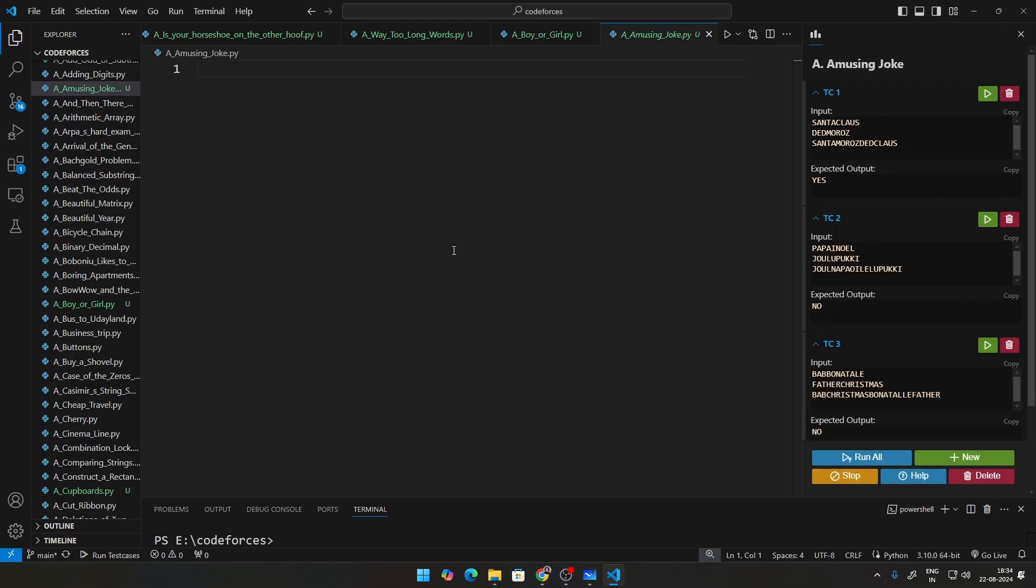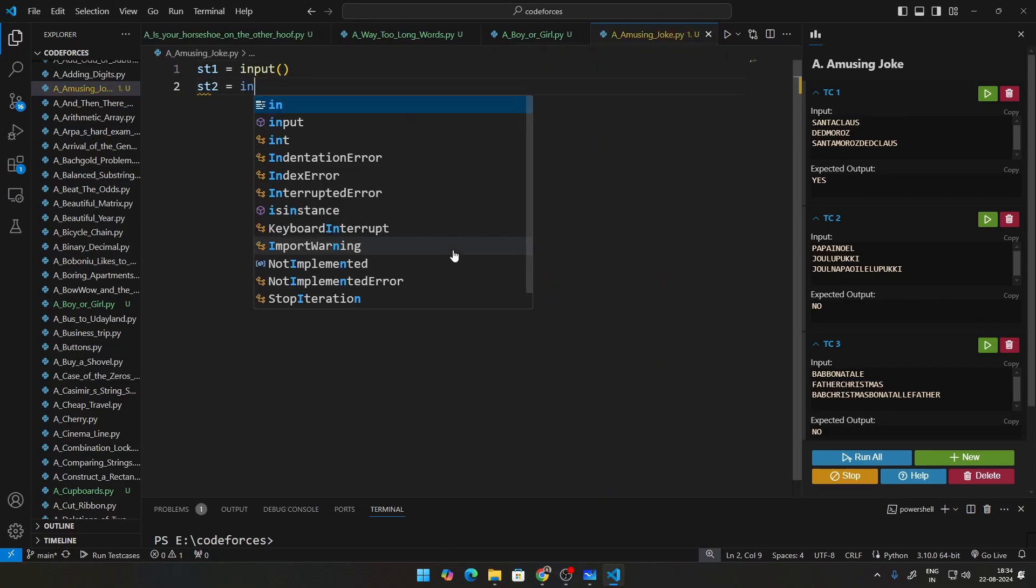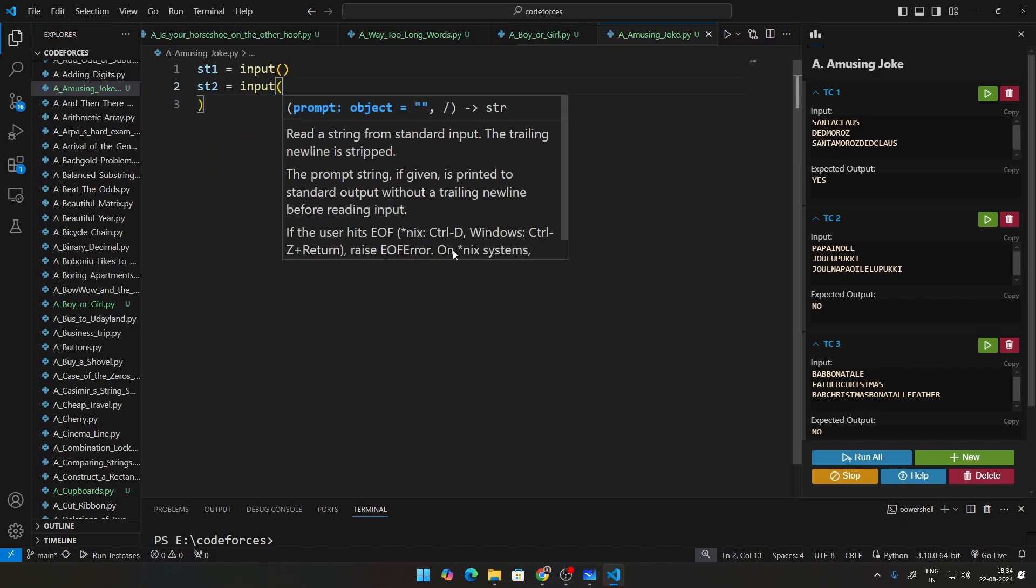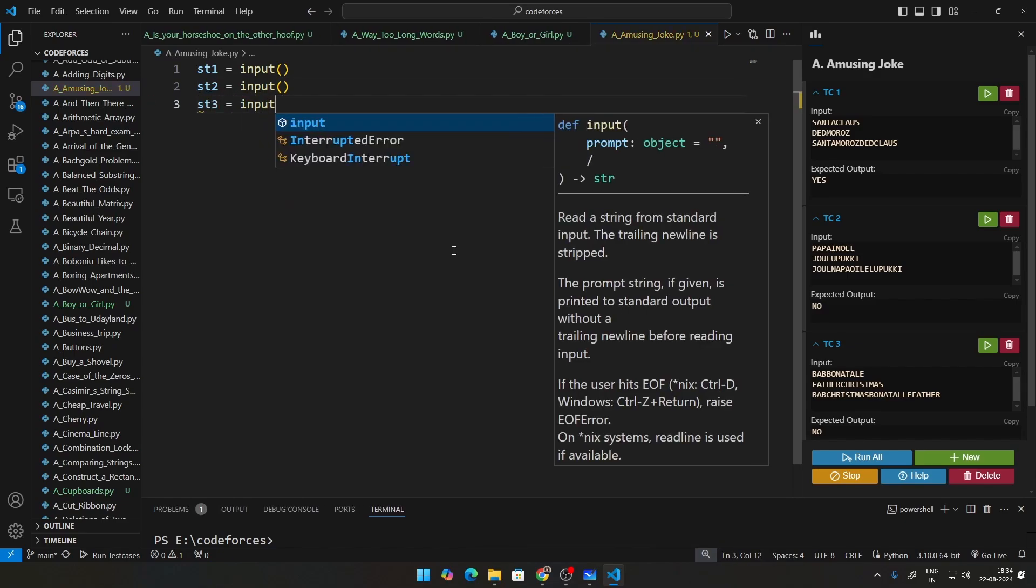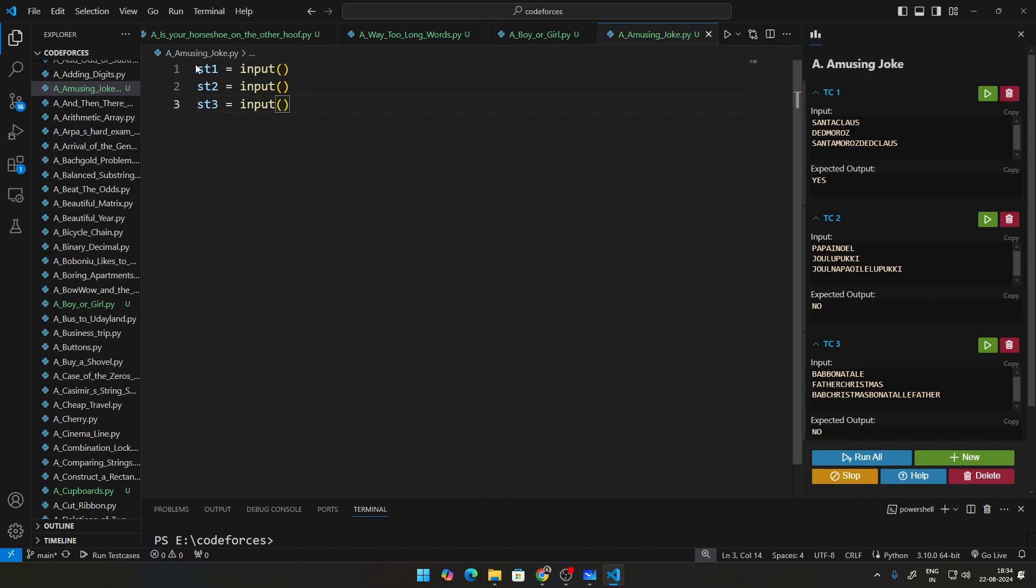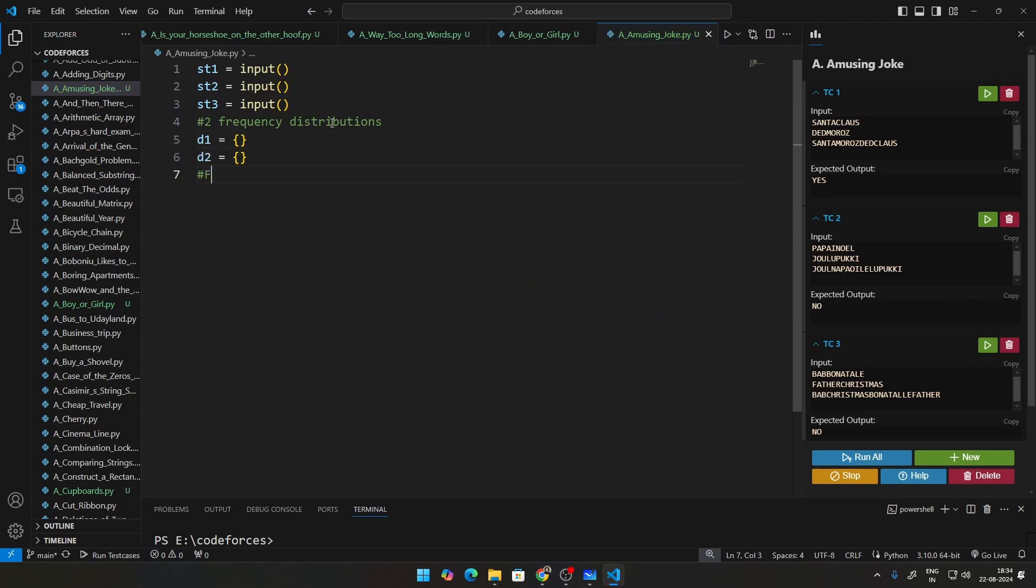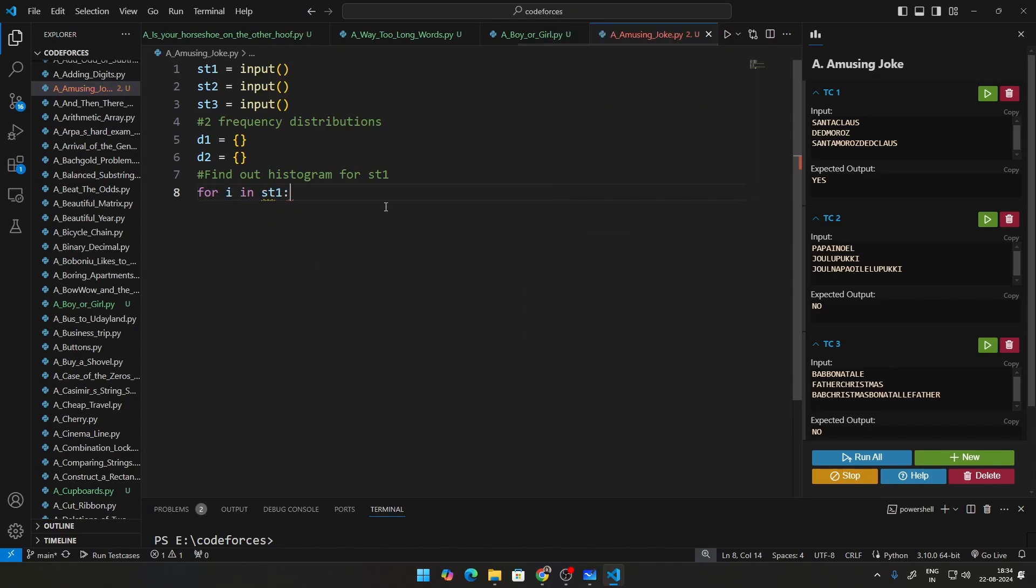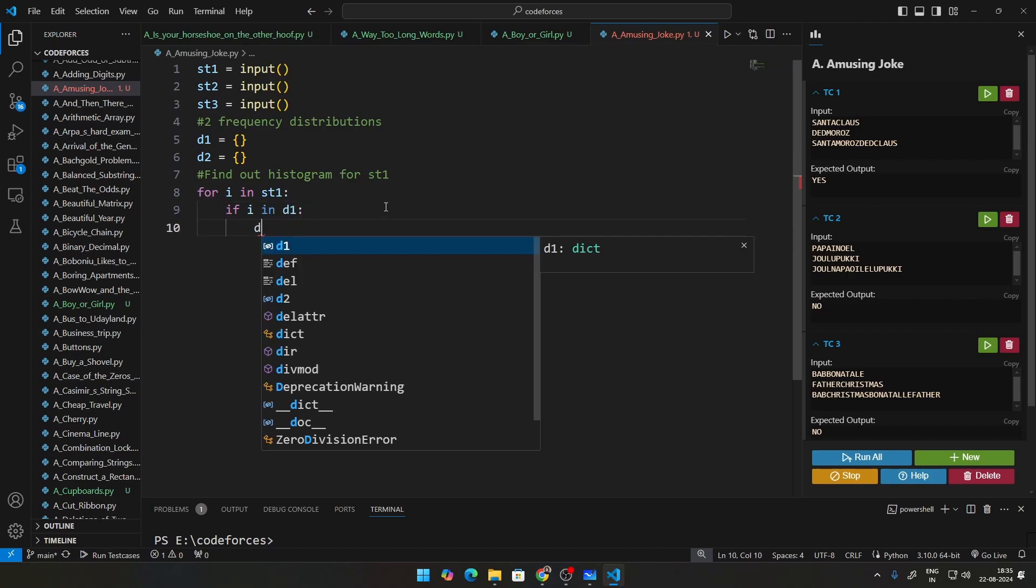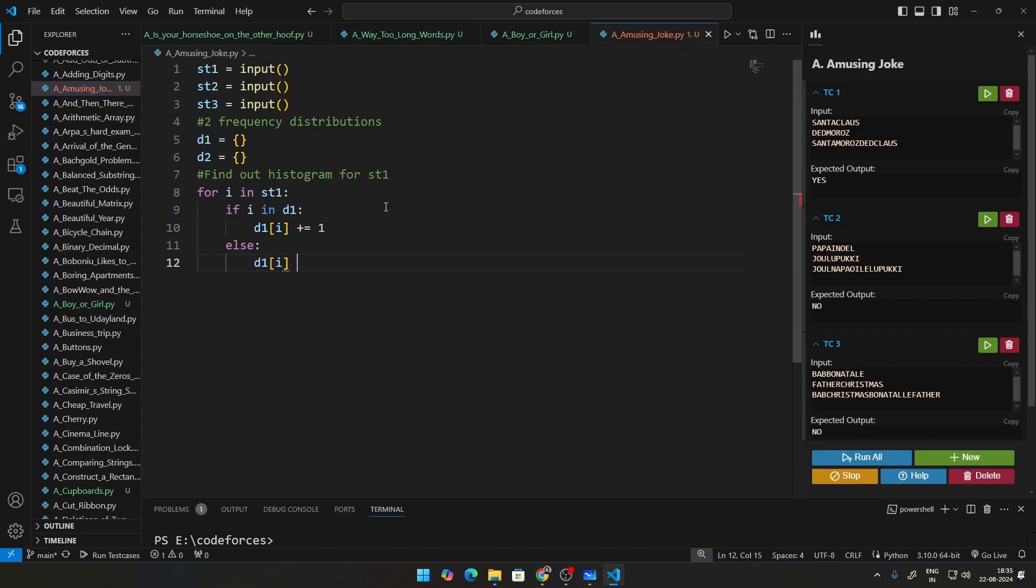So we have three lines here. First will be the first string. So let us just go ahead and input the first string. And then let us input the second string as well, followed by the third string, which will be the third line. So these two strings will be first and second. This will be the third string. We also have two frequency distributions as we discussed D1 and D2. So that will be D1. Let us initialize that to an empty dictionary. D2 will also be an empty dictionary. Now find out histogram for ST1. And as I discussed in how to do that, we just iterate through the elements of ST1. We check if this particular element is already there in D1. Just go ahead and increase its value by 1. Else, initialize it to 1. That is it.